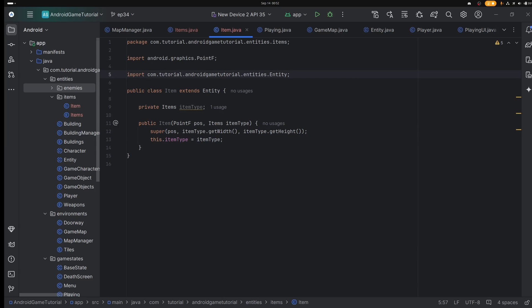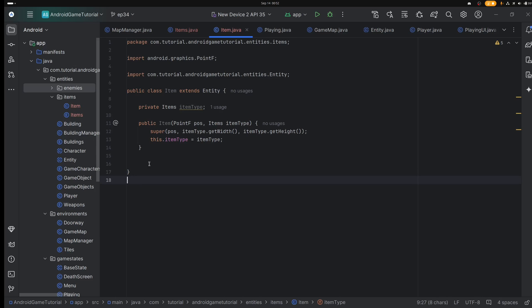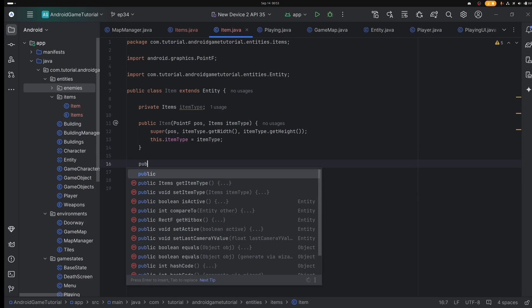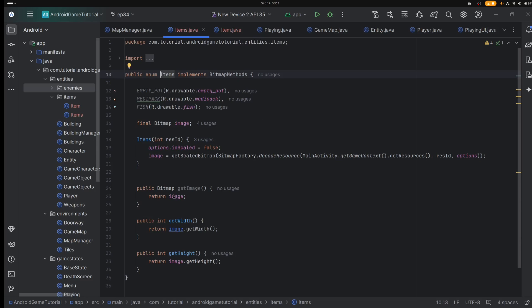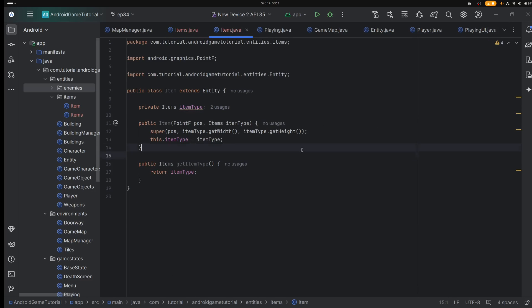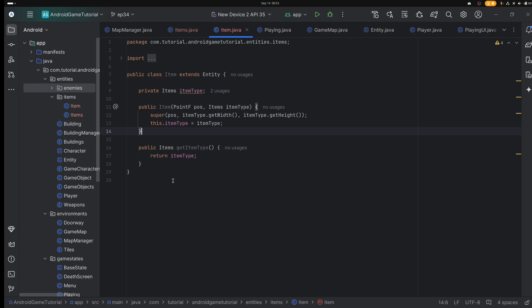We're going to need a getter because we want to be able to access values for the item type. So if there's a fish, we want to say fish — or draw fish — and then we can go public getItemType. So we go fish.getItemType().getImage() and then we draw it. I don't think we need anything else right now; we can add more values as we go. So now I think this class is done.